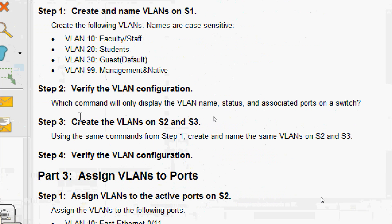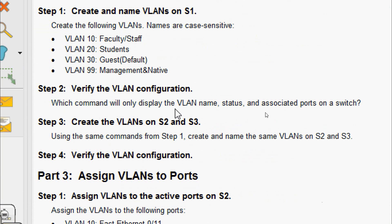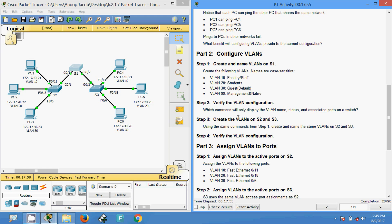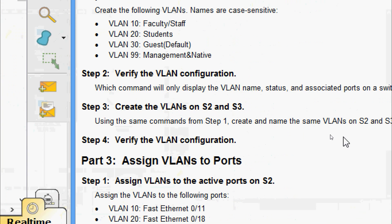Now we come to Step 2: verify the VLAN configuration. Which command will only display the VLAN name, status, and associated ports on a switch? As we verified earlier, that command is 'show vlan brief'. We will verify this VLAN configuration on all switches S1, S2, and S3 after configuring the VLANs.